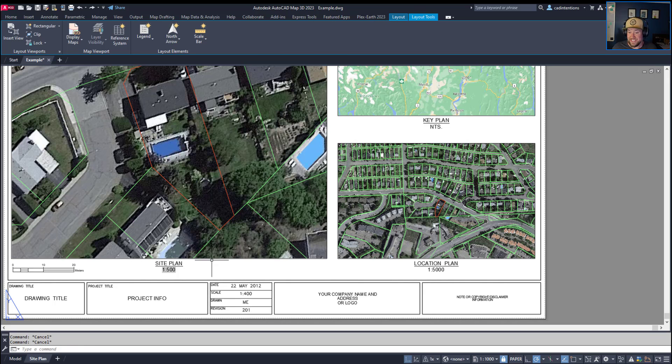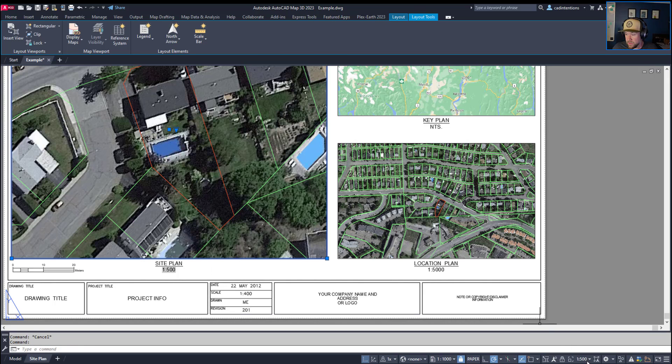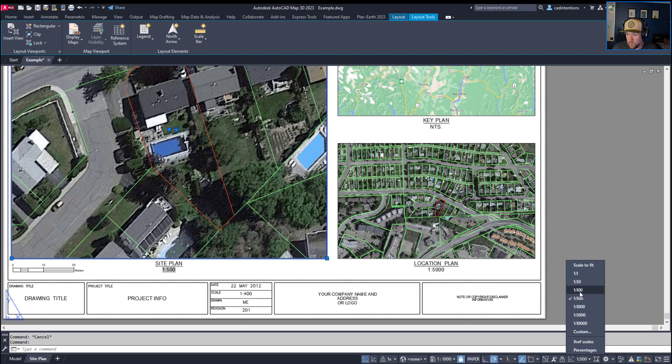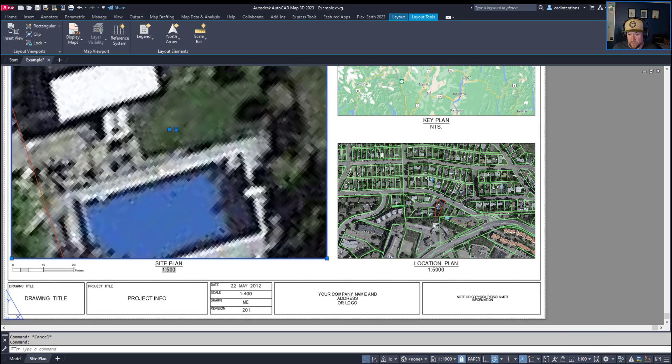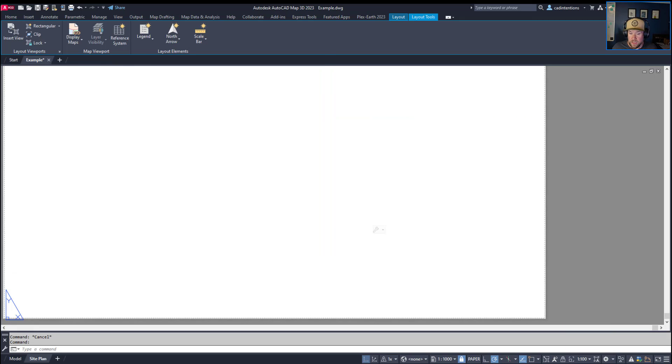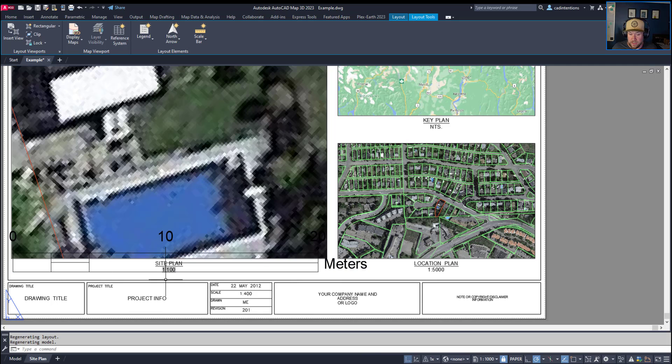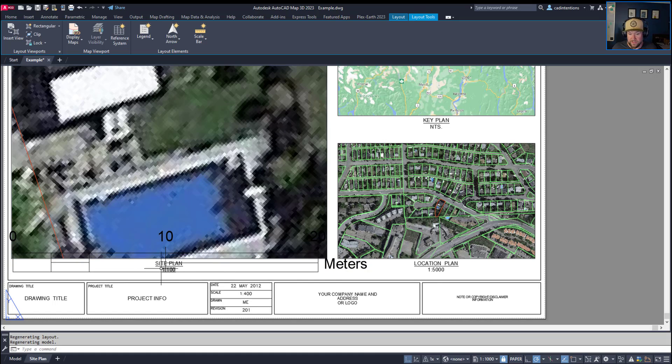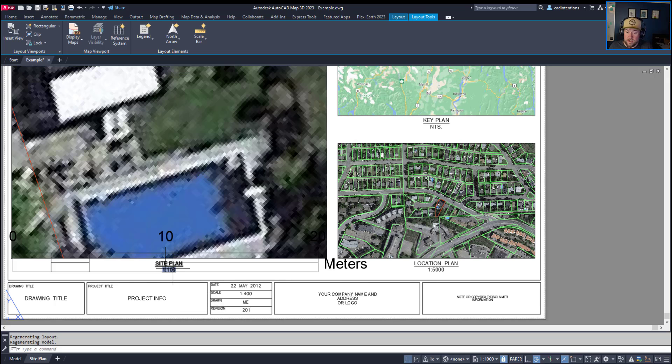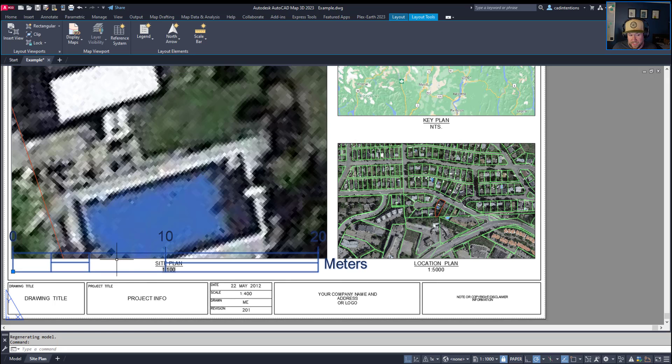So you'll be able to see once again that if we change the scale of our viewport, so let's say we zoom in to 1 to 100, our scale bar has automatically updated to the right width and our text in our title here showing the scale has also updated dynamically.